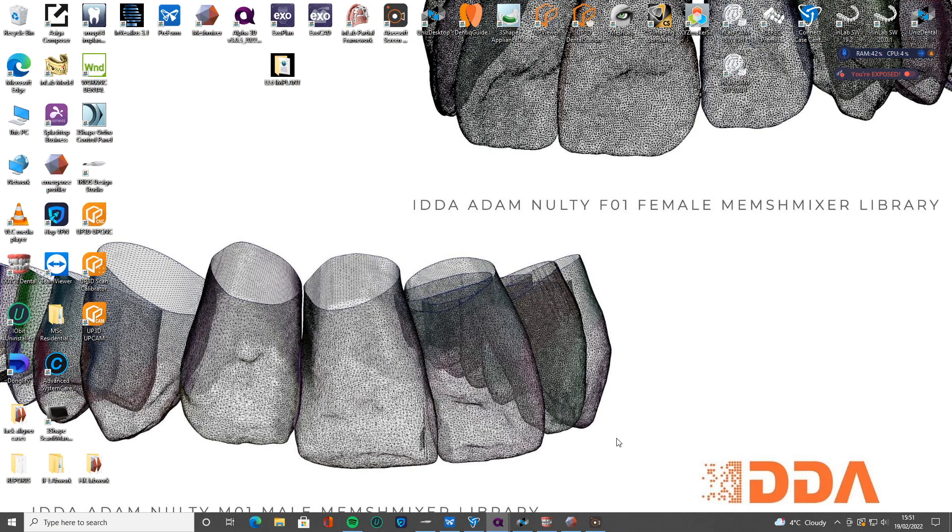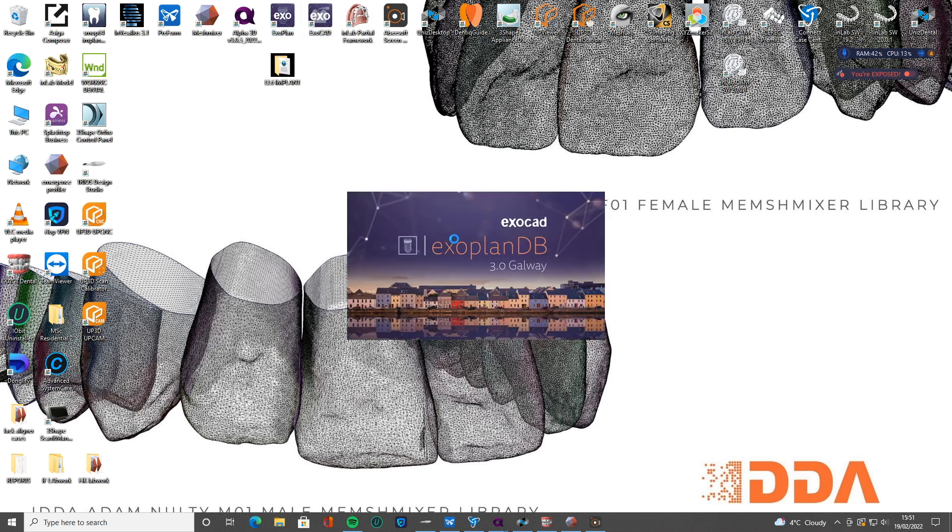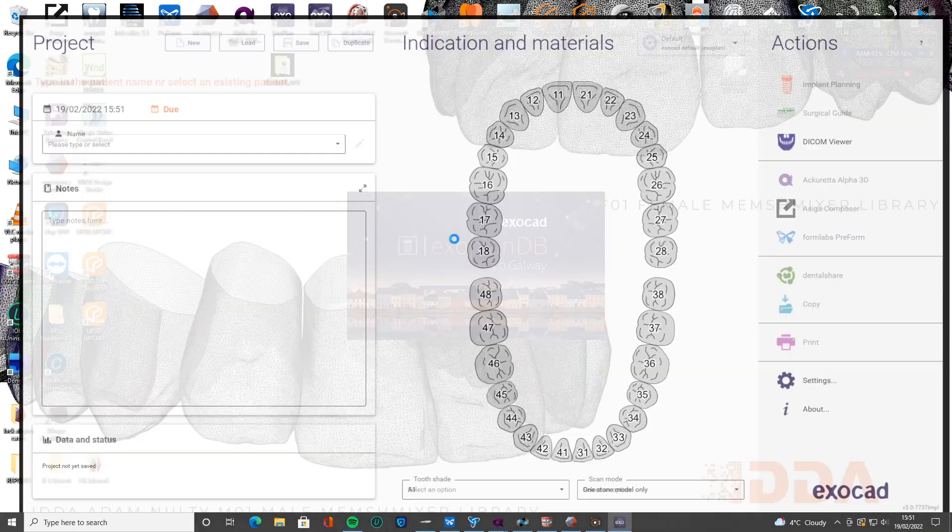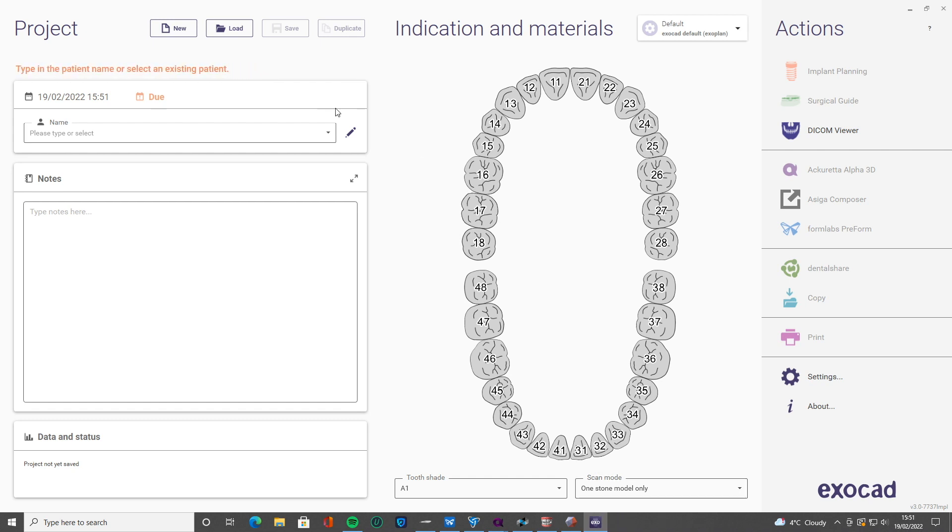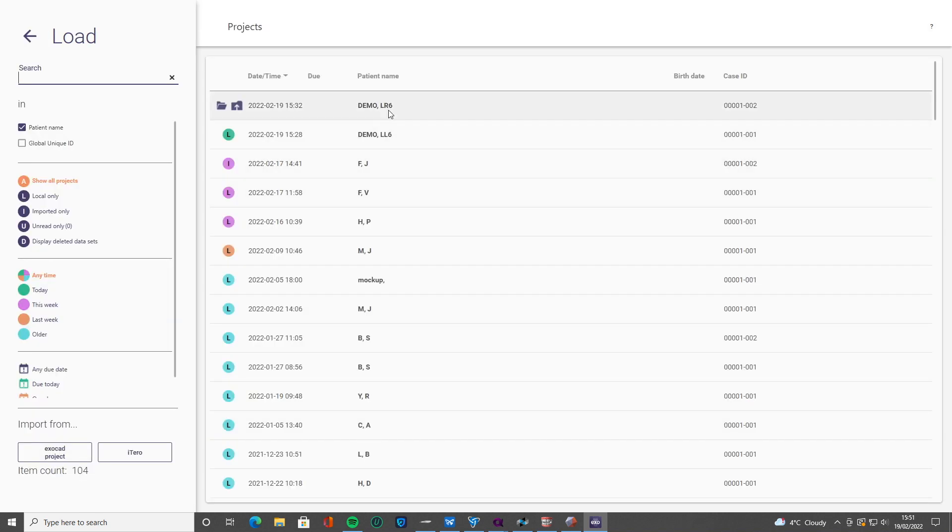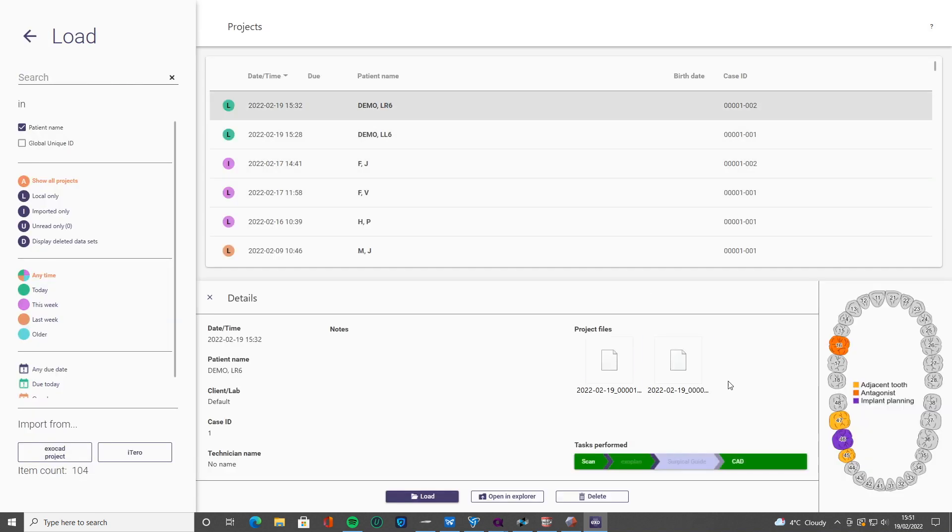The only other part we didn't cover in Exoplan is the actual guide design. Once we've got the guide, then we've got all the parts we need ready to go for the implant placement where we're going to place the implant and have a ready-made temporary crown. So obviously we need the guide for that.